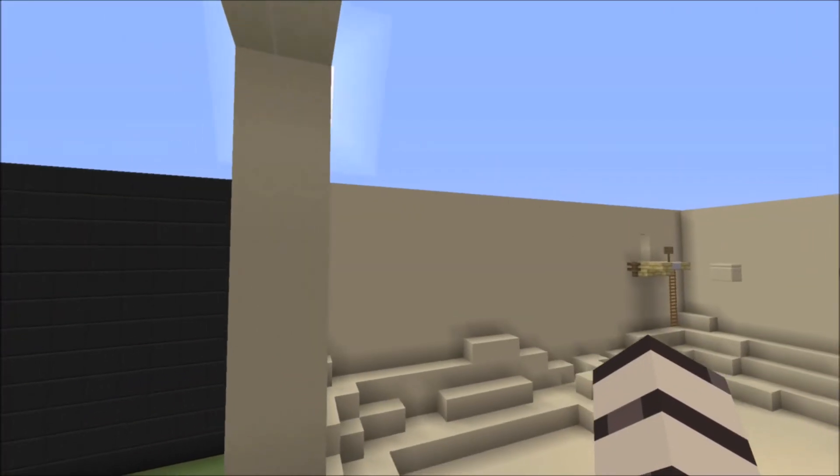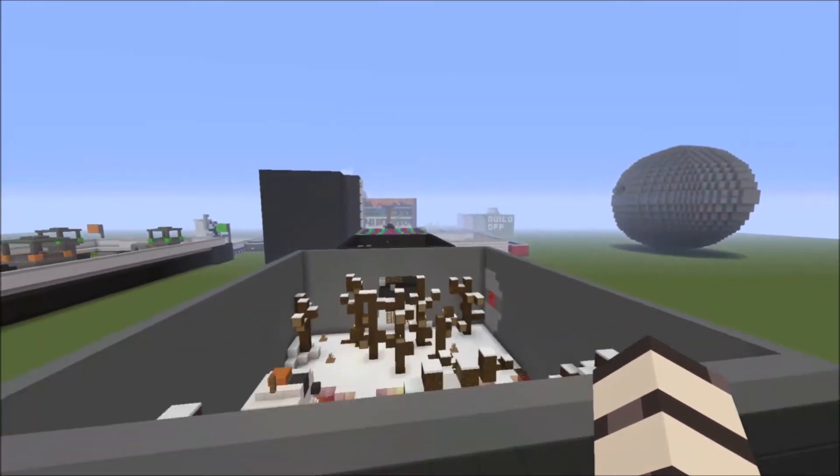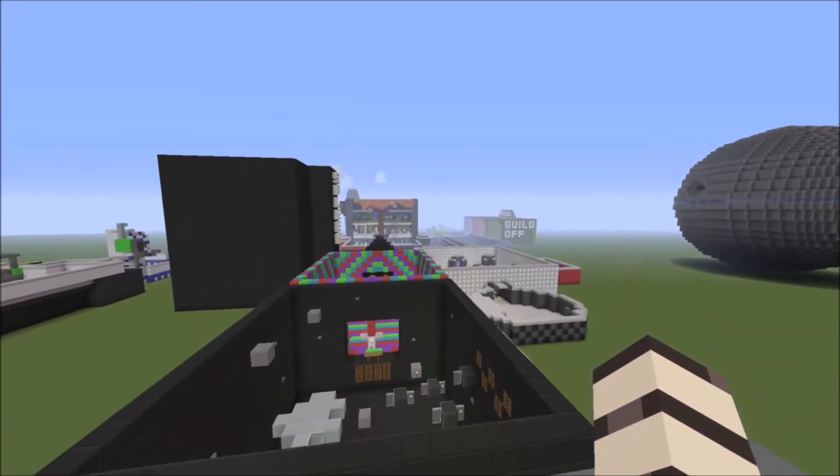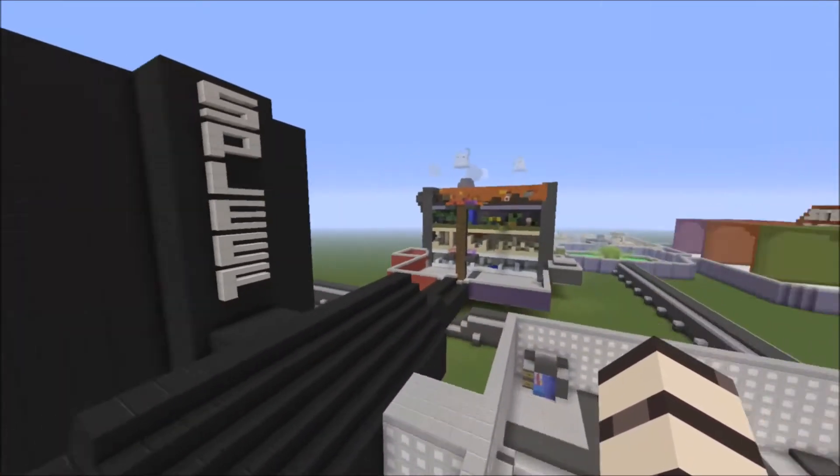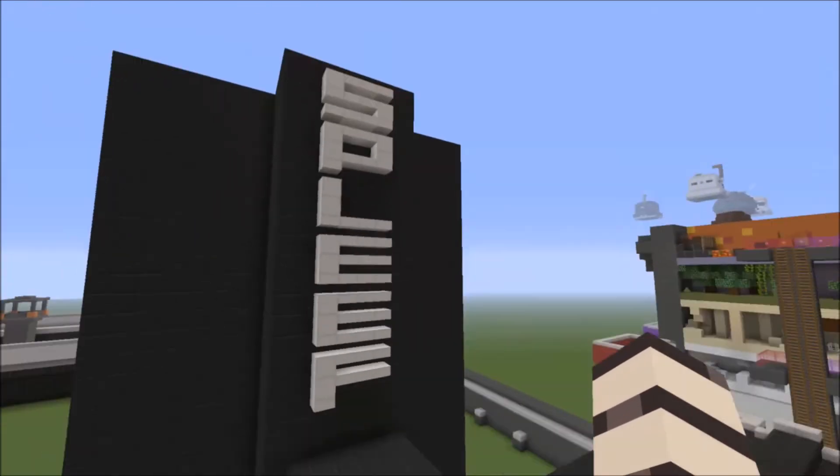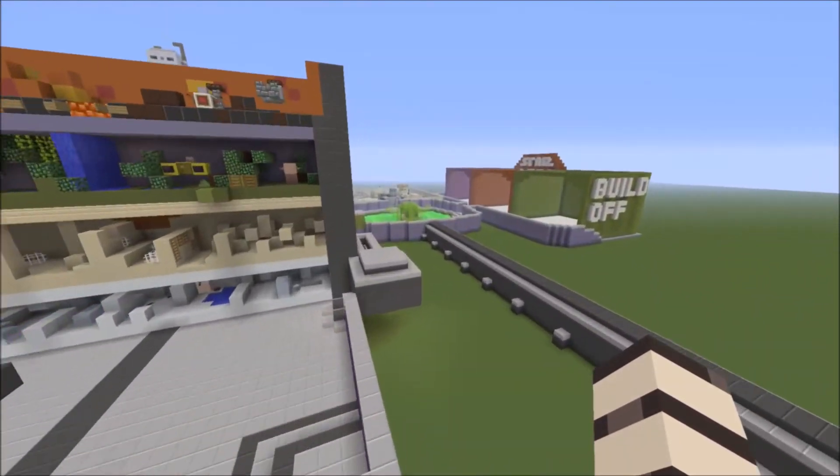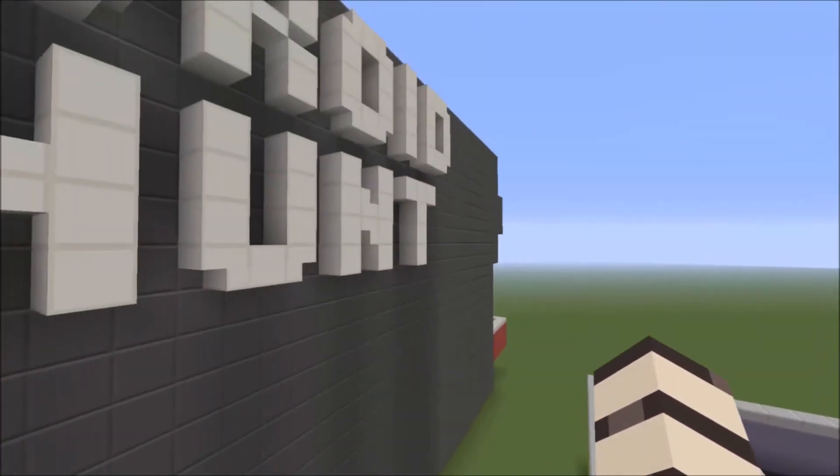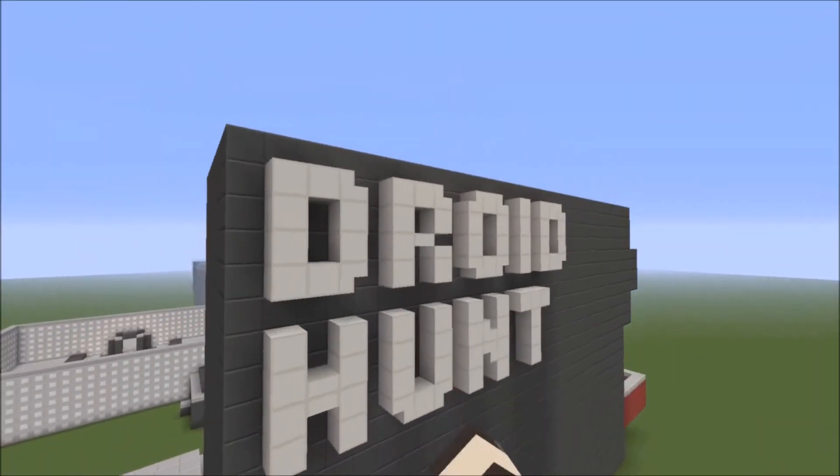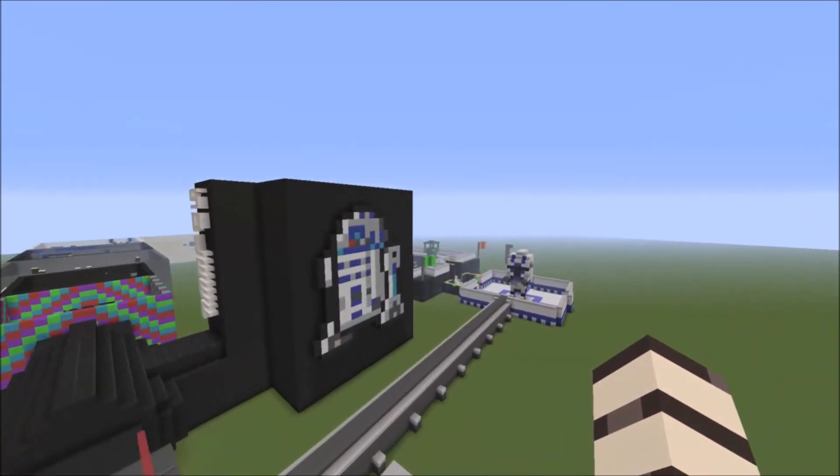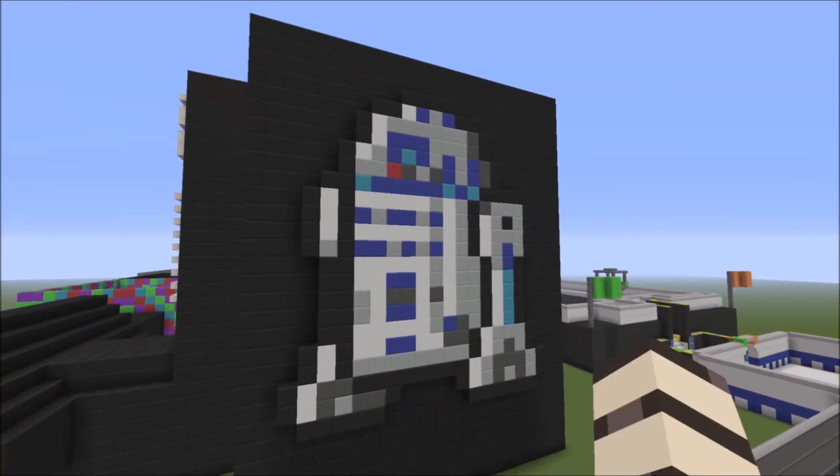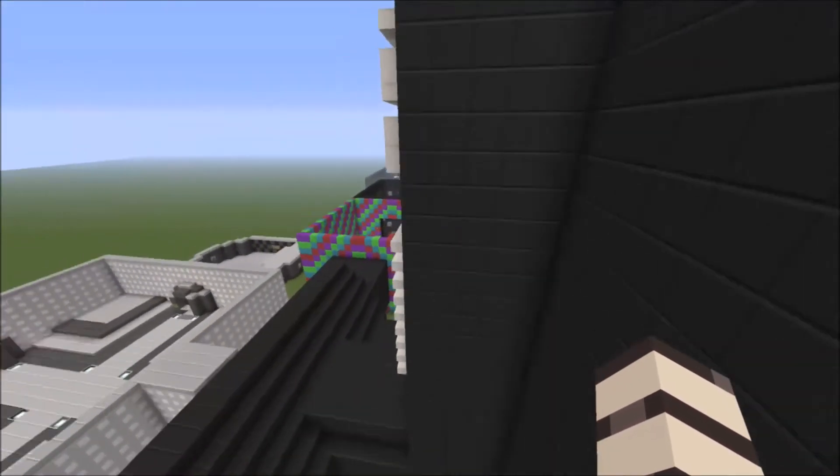I've got one last thing to show you on this Star Wars world, and that is indeed the Spleef. But before I forget, there's the Spleef there. I just need to show you a little bit of pixel art. There's Droid Hunt and there's the pixel art. There's another R2-D2 there. Beep boop beep boop.